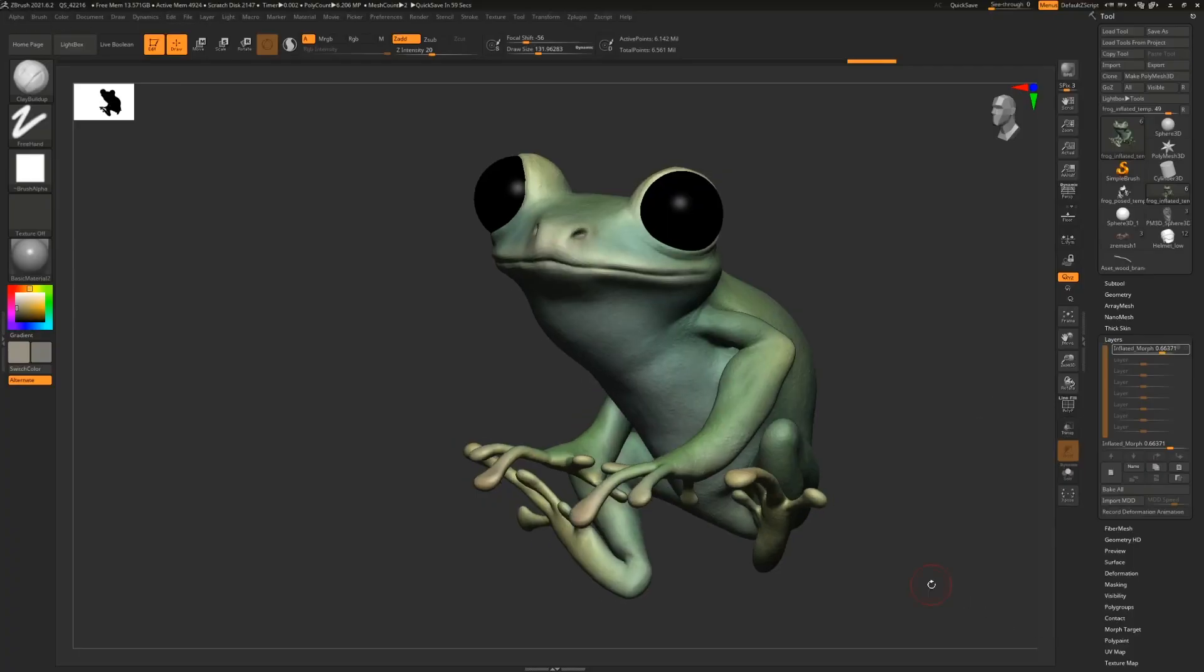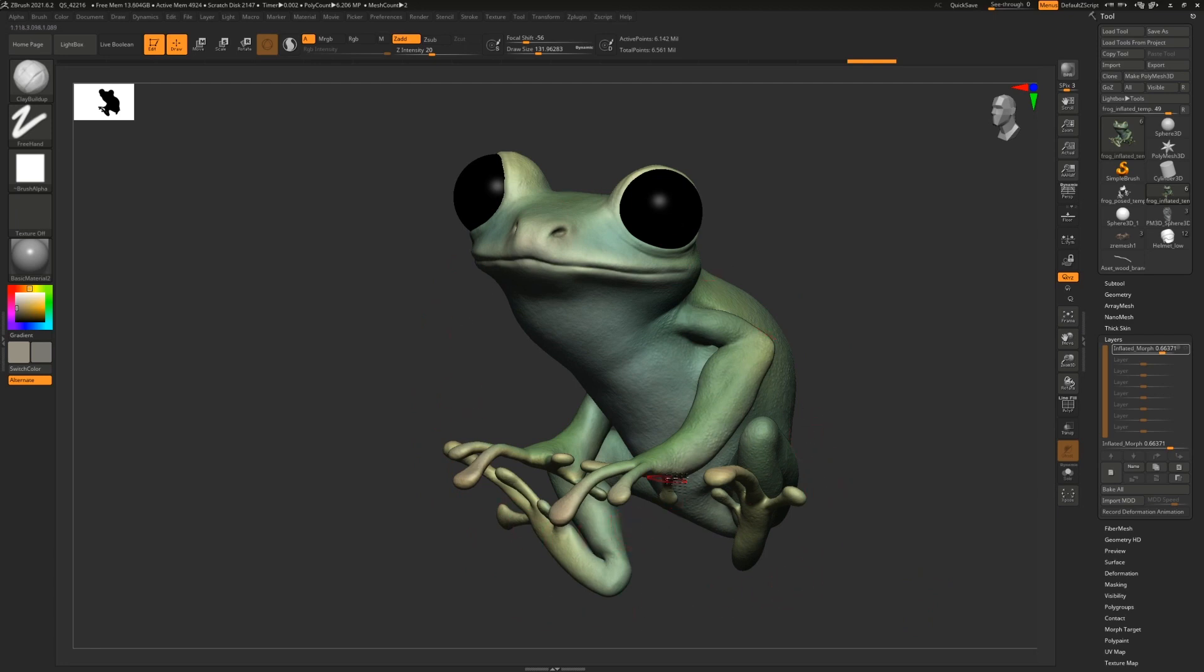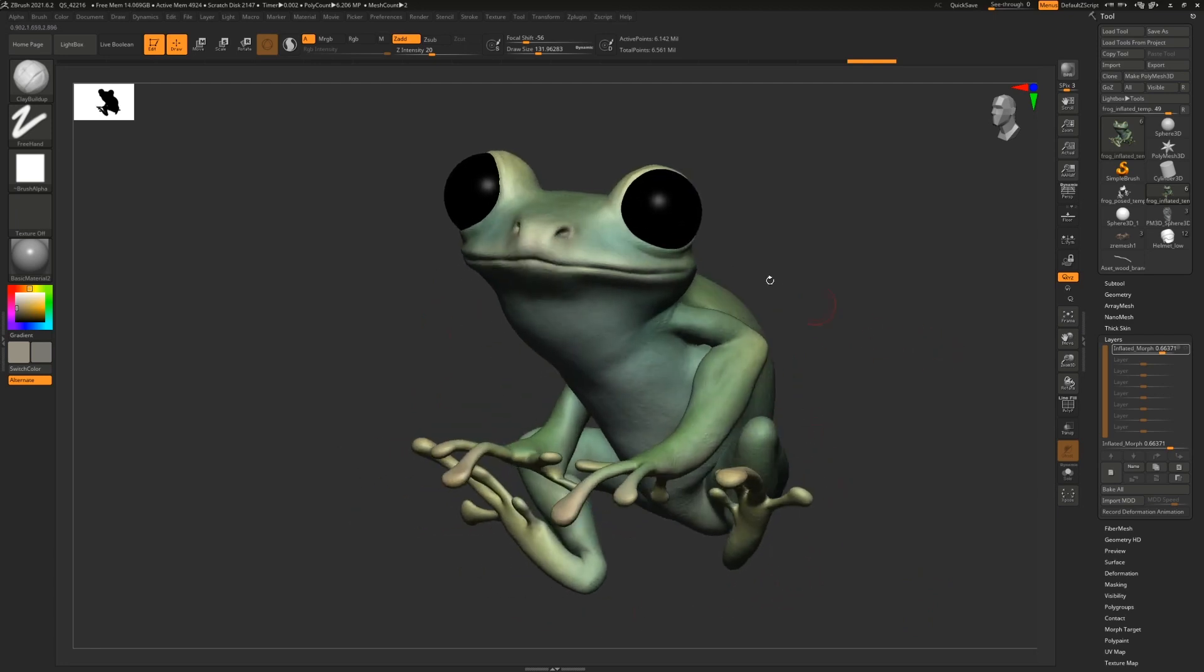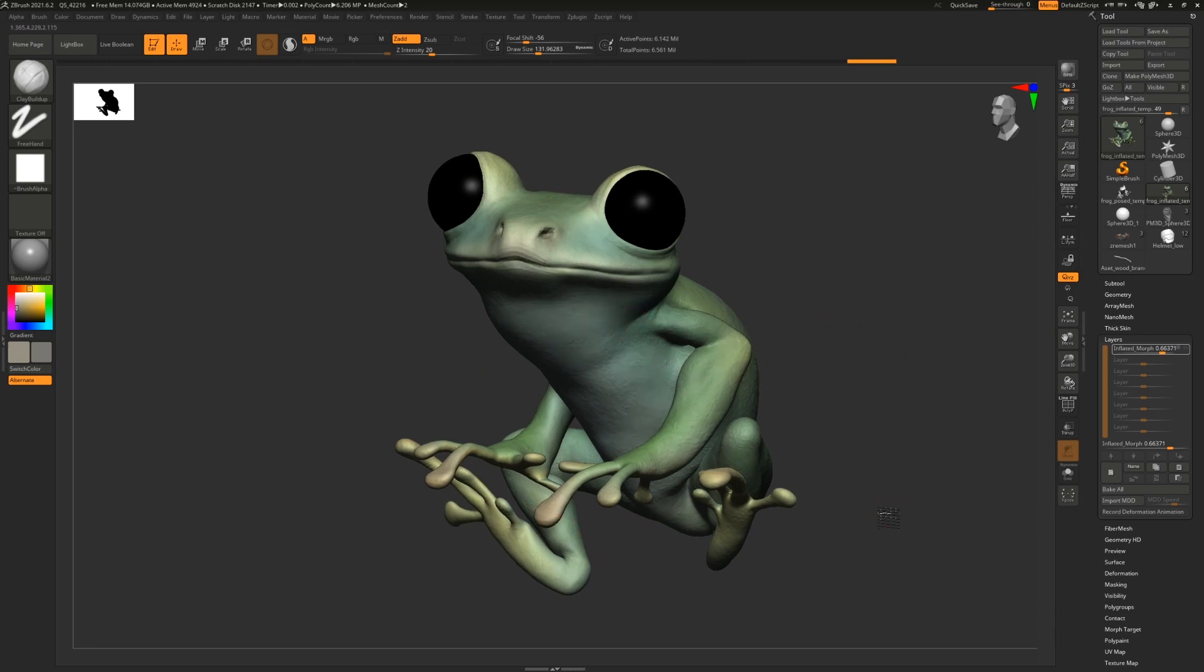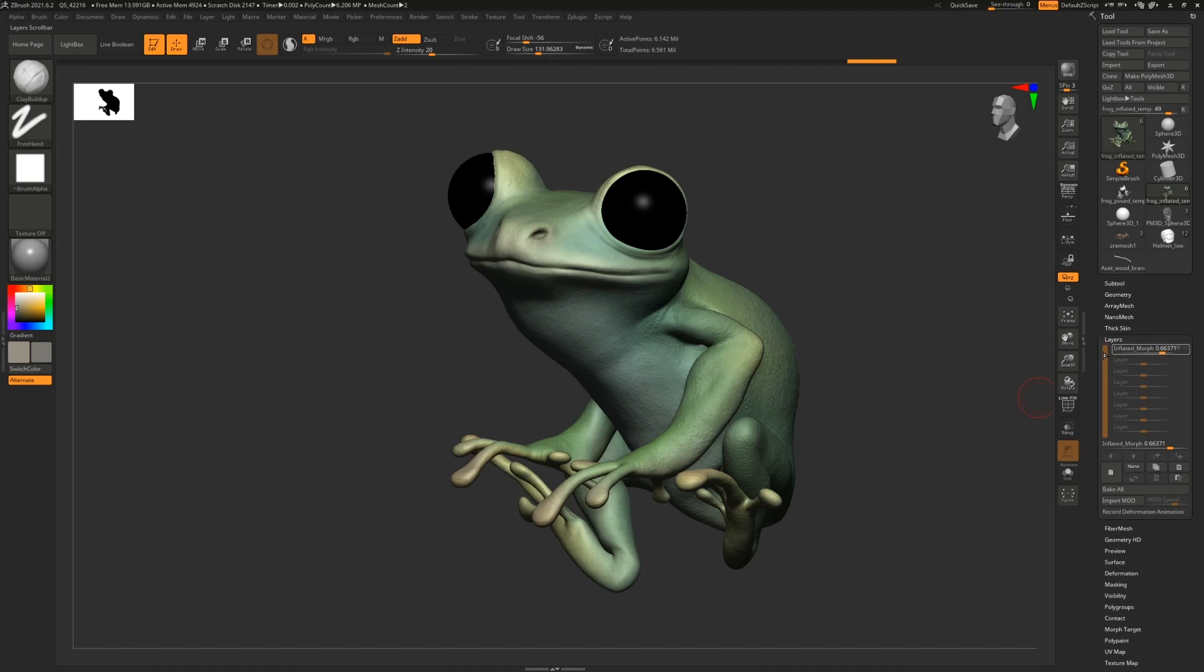To begin, let's look at my ZBrush setup. All I have here is a little sculpt of a little frog. And where the magic happened isn't actually necessarily on the straight sculpt. It's in the layers. For those of you who haven't used layers before,